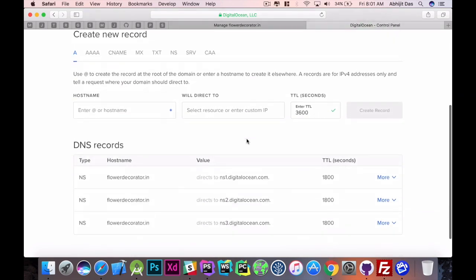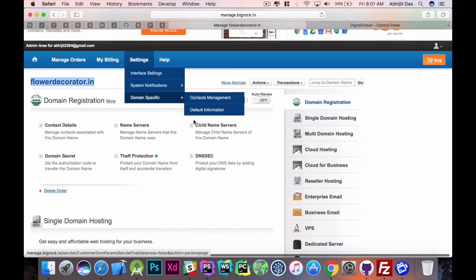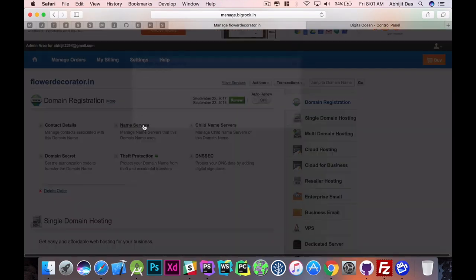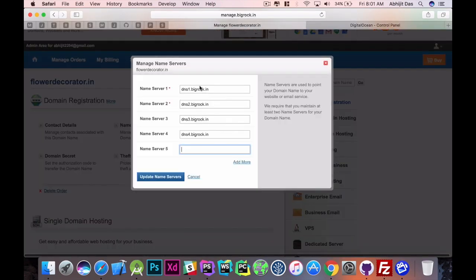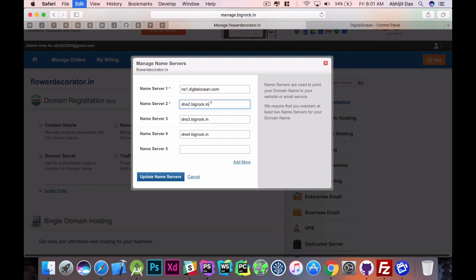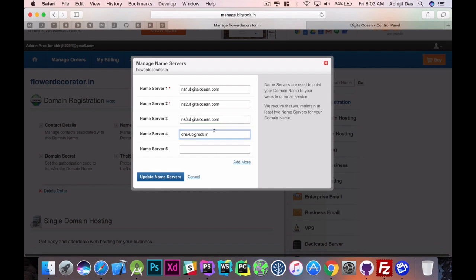Okay, so let's just configure the DNS setting. Let's copy it from here, go to the domain provider, click or find out where your name server is and just configure. So here we need three DNS records. Okay, not more than that. Okay, let's just update the DNS server.